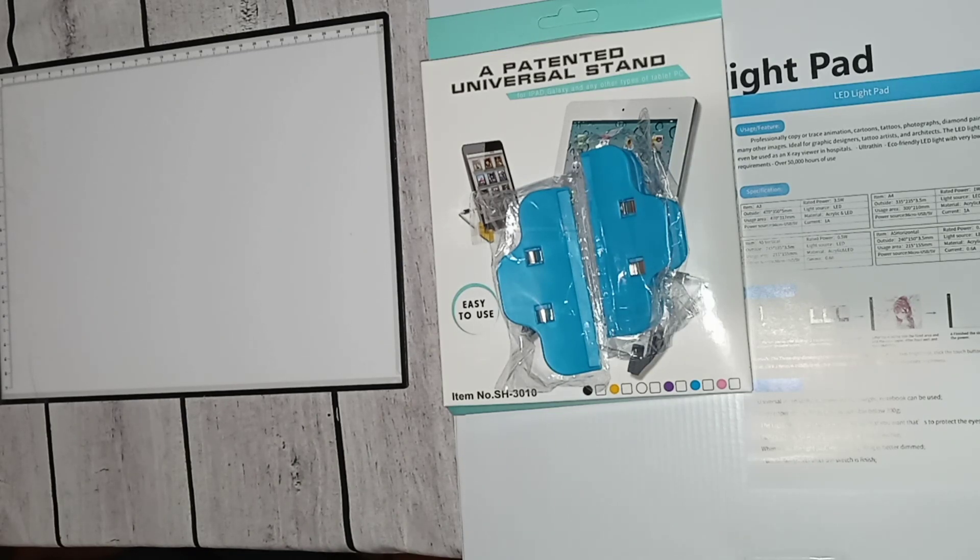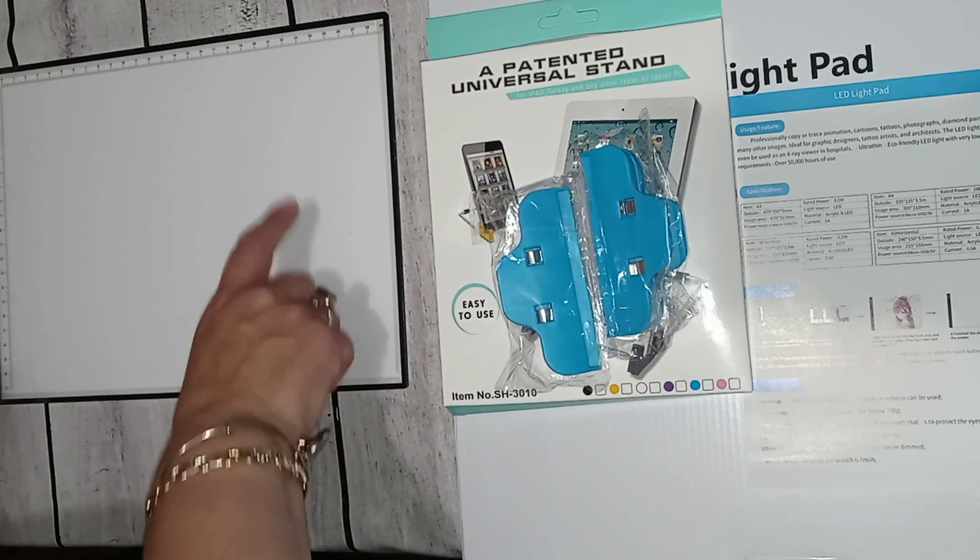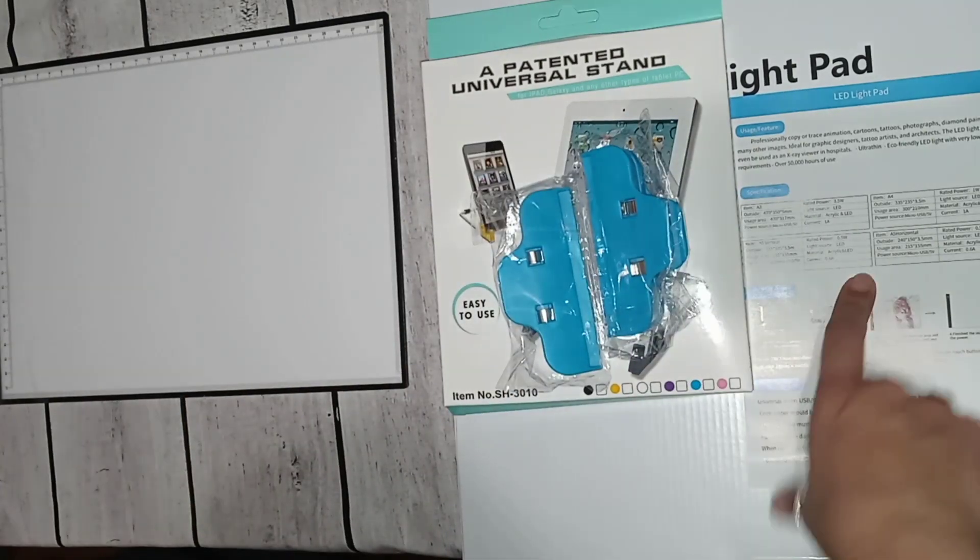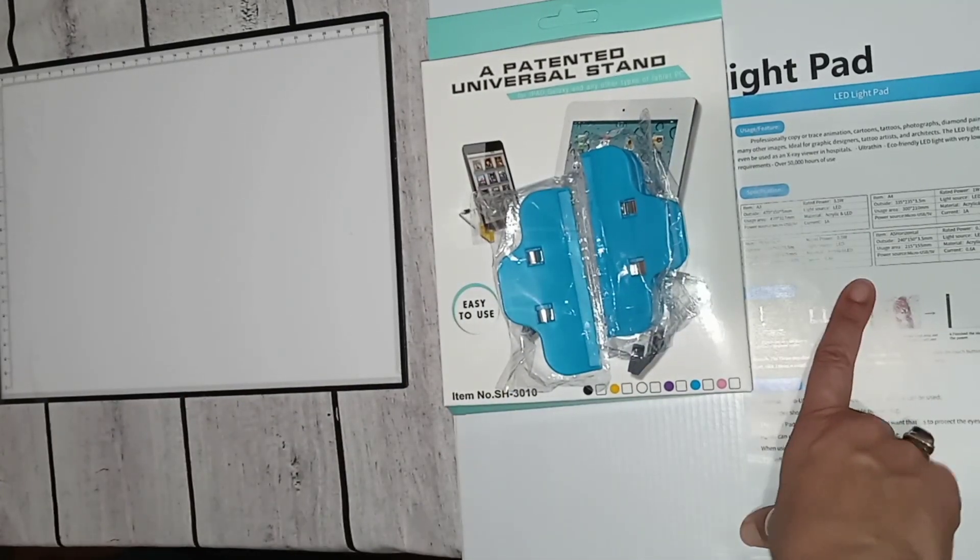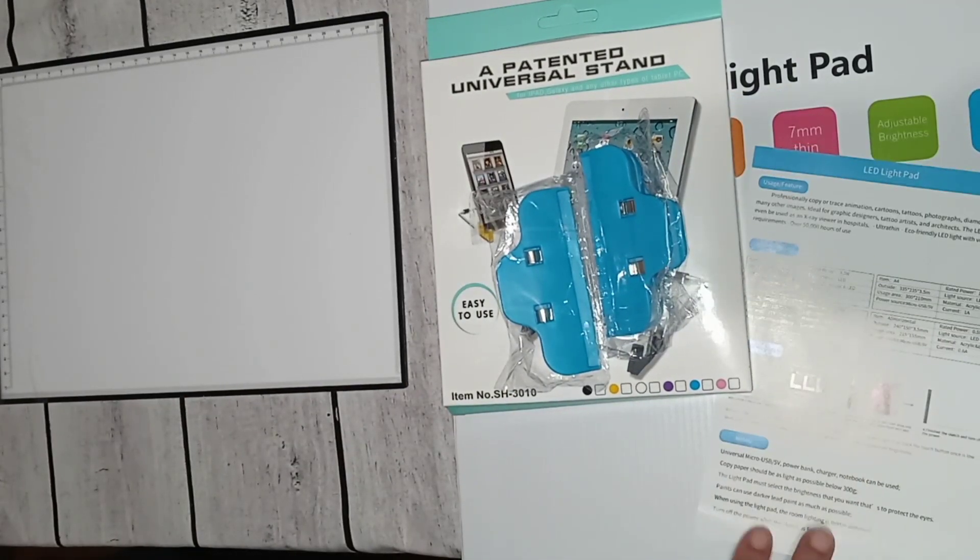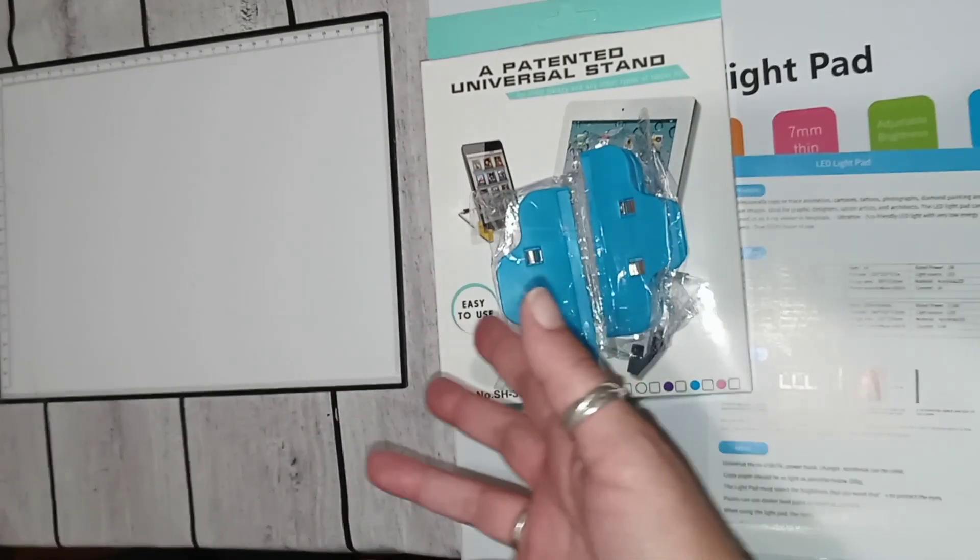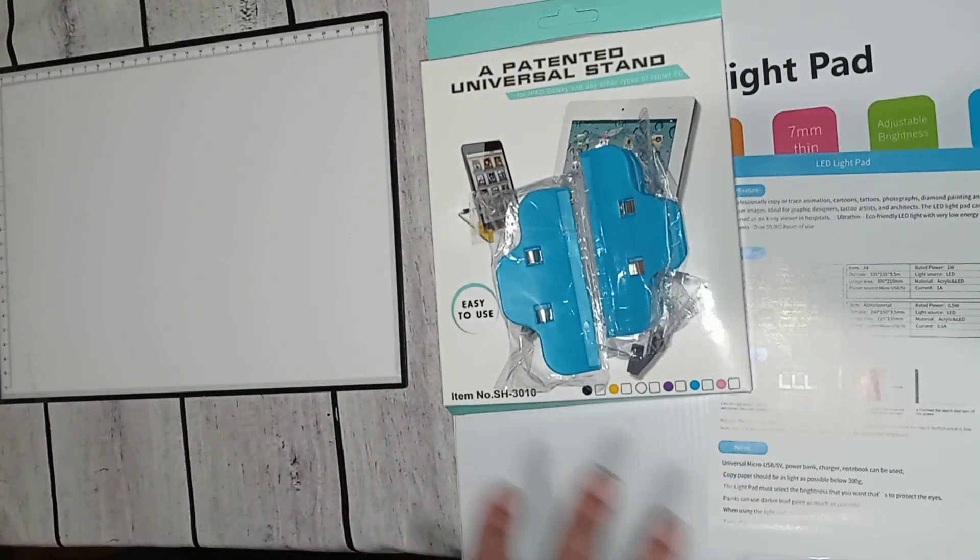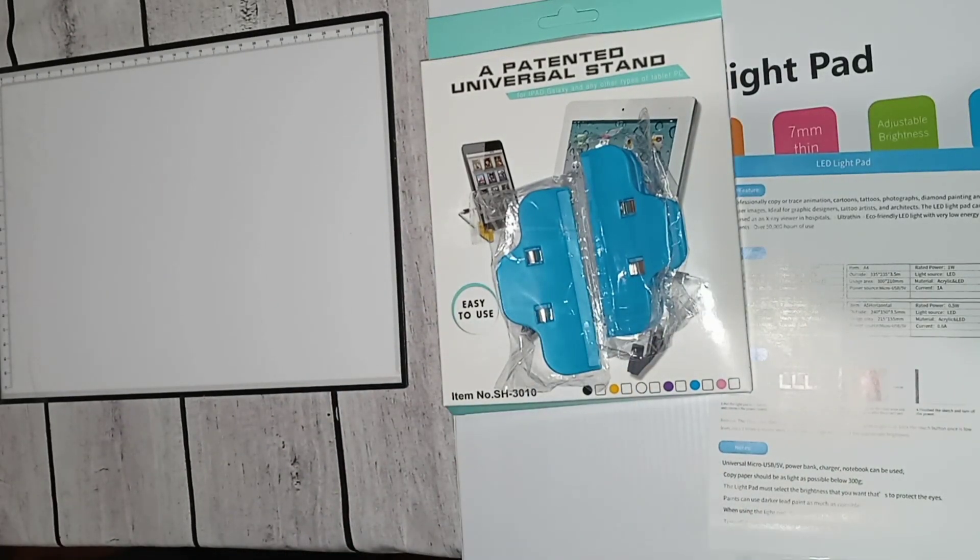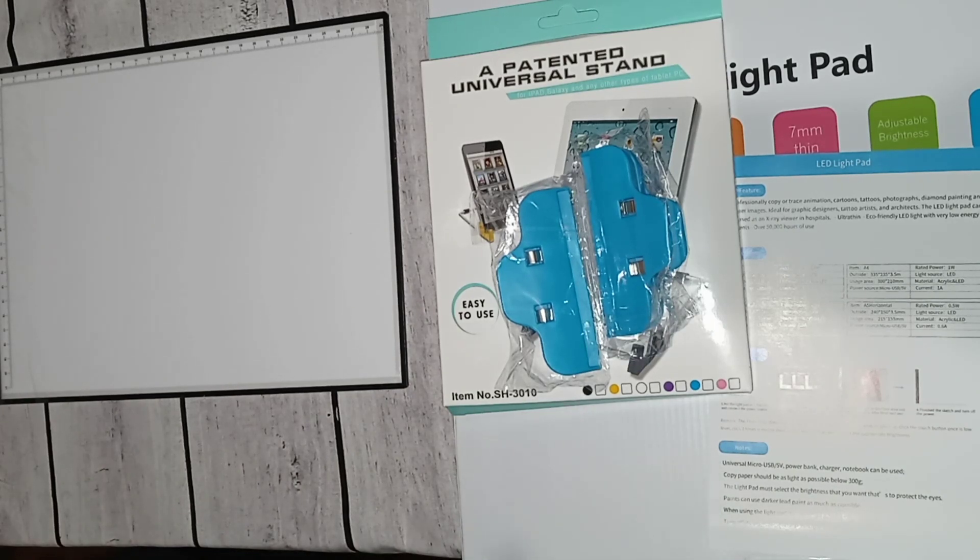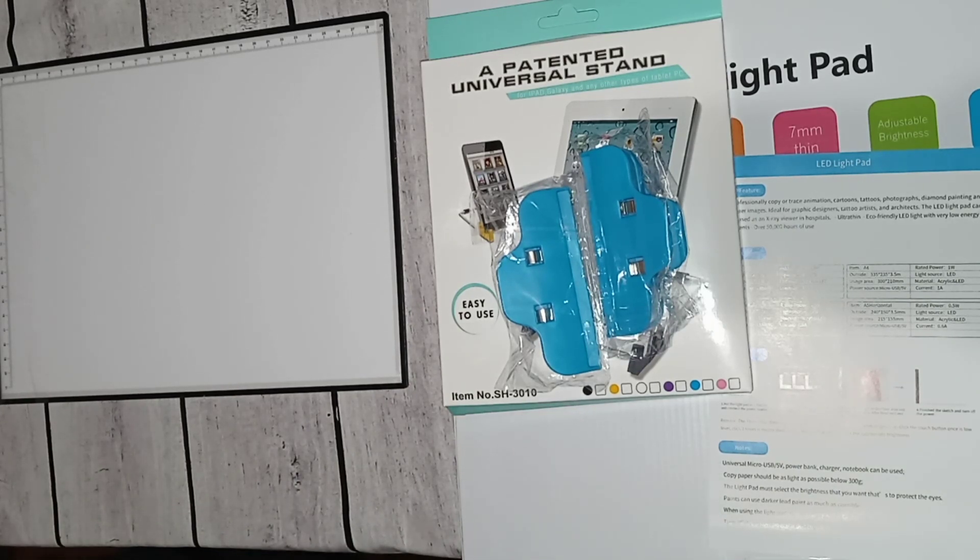As you can see I have a couple of light pads in front of me, two different sizes. This is an A4 and this is an A3. Someone from SanerDirect asked me if I wanted to review their light pads and I was like sure.